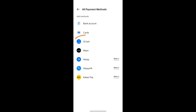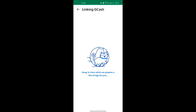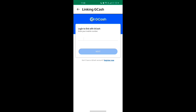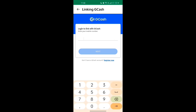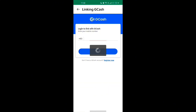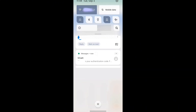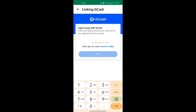To add GCash, tap on 'Add Payment Method.' You will see a list of options — select GCash. You'll now be prompted to enter your GCash mobile number. Please make sure to enter the number linked to your GCash account. After entering your number, tap Next to proceed. You will receive a verification code via SMS — enter the code into the app to verify your GCash account.